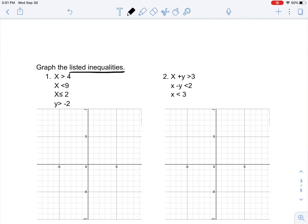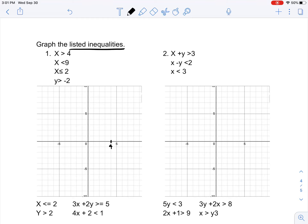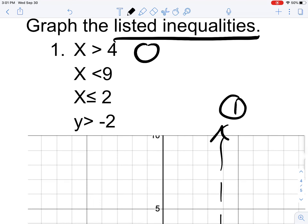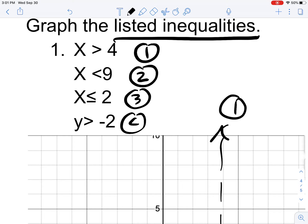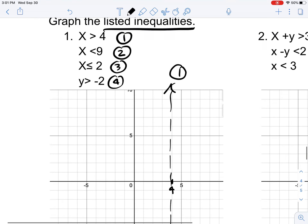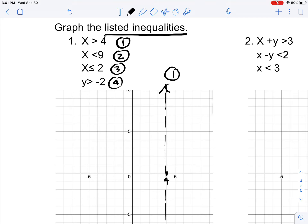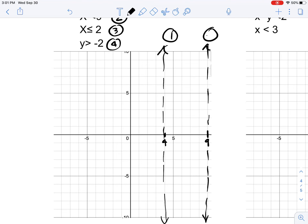Now, graph the listed inequalities. Even though there's a lot, it's fairly simple — just take it step by step. You can see that x is greater than 4, so find 4 in the graph. Because it's not equal to 4, you have to create a dotted line — that will be the first inequality. For number 2, that starts at 9. We know that's where our second inequality is going to be. We can also see it's not equal to 9, so we create a dotted line again — that will be our inequality for number 2.